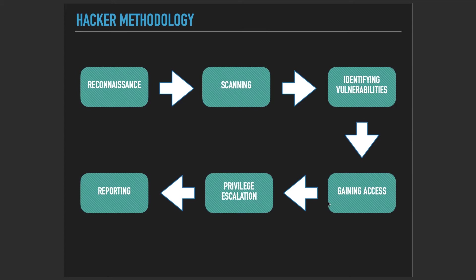If you have taken our complete ethical hacking course or any other course on online platforms, then you're aware of this hacker methodology steps. If you Google hacker methodology, you will be presented with a diagram something like this. Sometimes we see different names for the steps, but it generally goes like this.